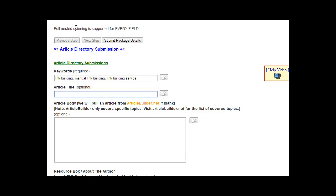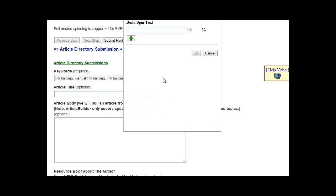You can use full nested spinning. You can manually add Spintax into any of these fields. But if you use this little button right here and use this little tool, it will do that for you. Let's add a few titles here. I'm going to pause it while I create a few.